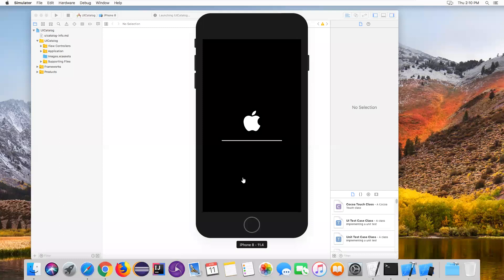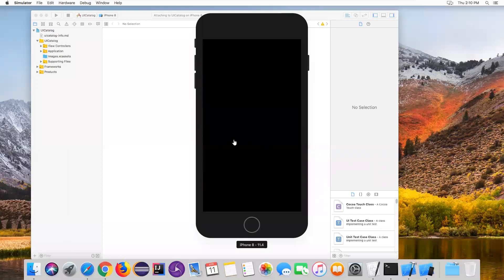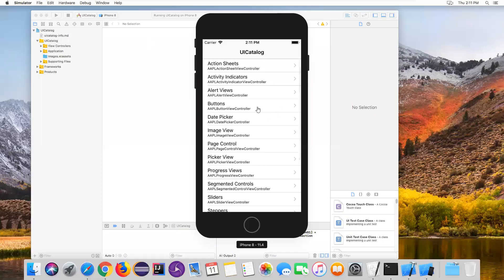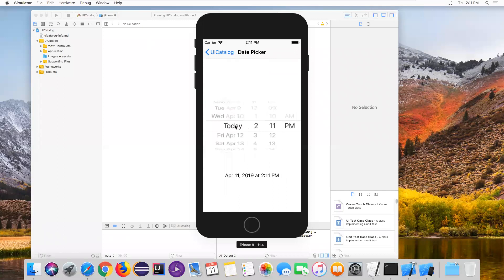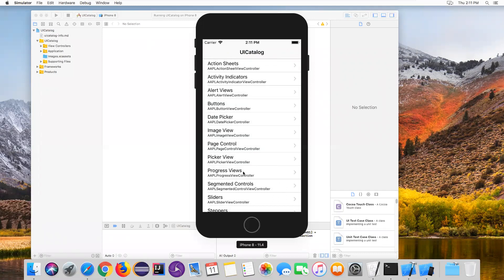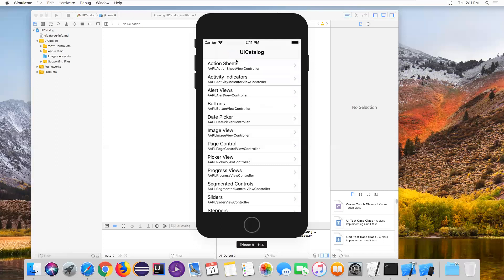The booting process is completing now. Once booted, it will open the UI Catalog application on the iOS device. You can see a lot of elements here - clicking on them shows different UI components. There are different types of elements such as progress views. These are all the elements we are going to automate in future sessions using this UI Catalog app.